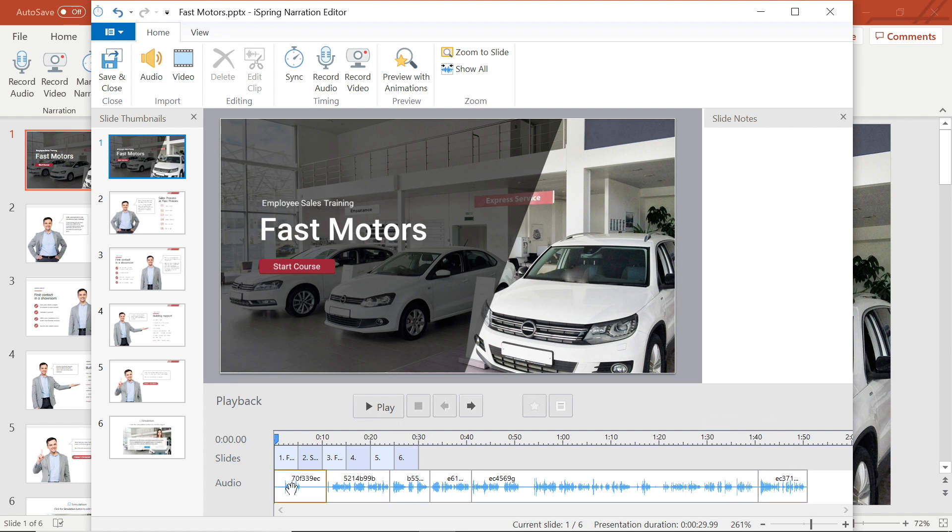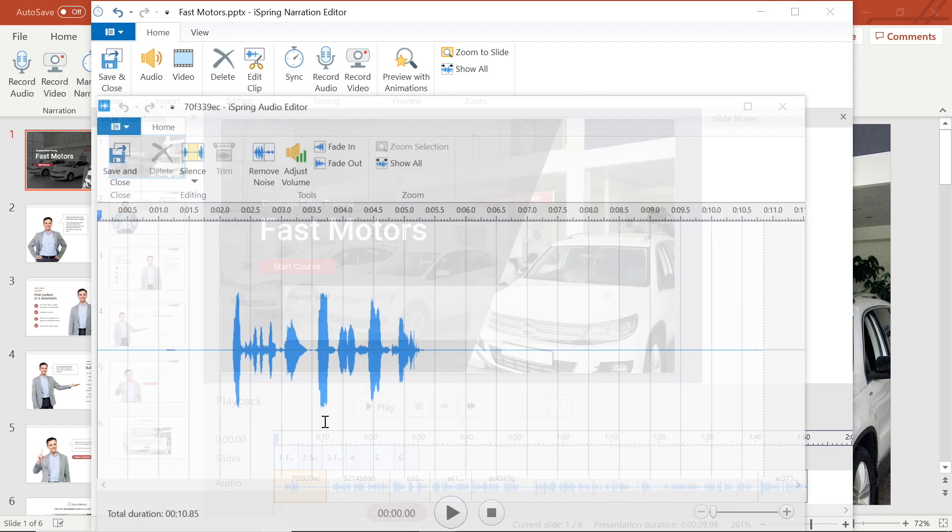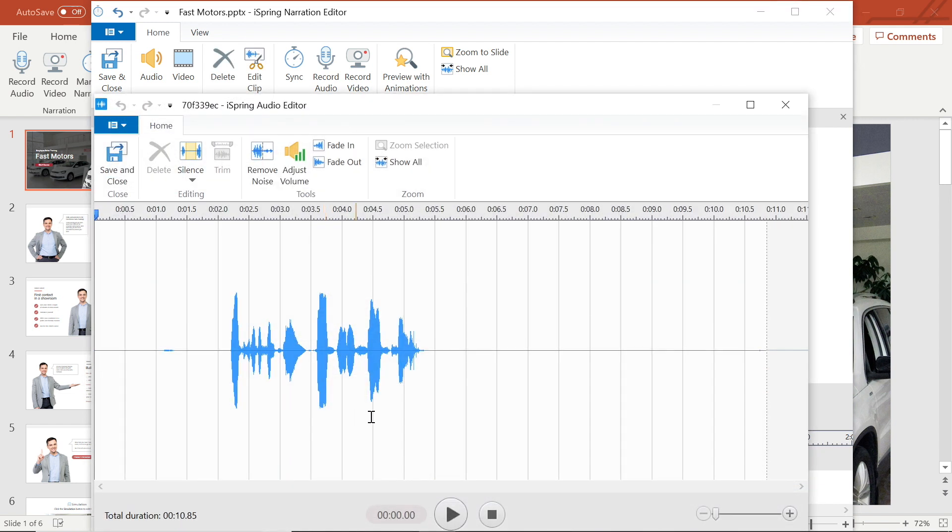I want to begin by editing this first clip. To do this, I will right click and then select Edit Clip. This will bring up the audio editor for this clip.